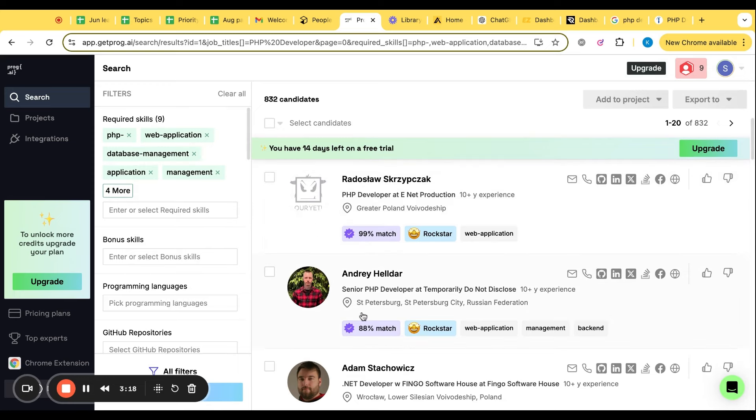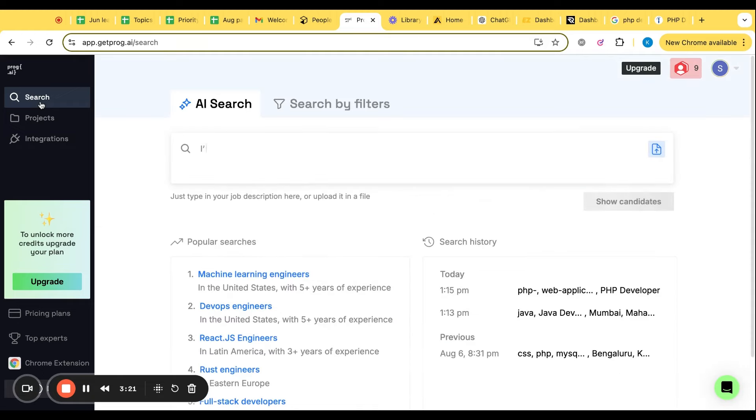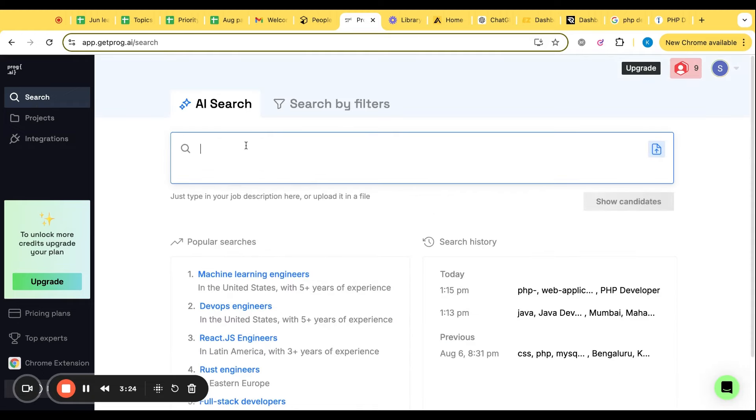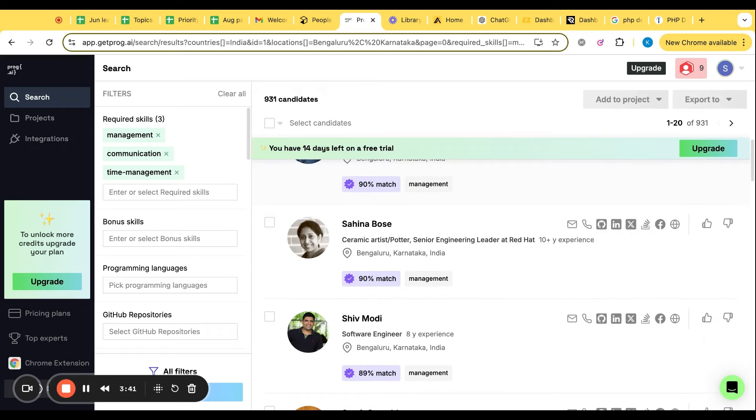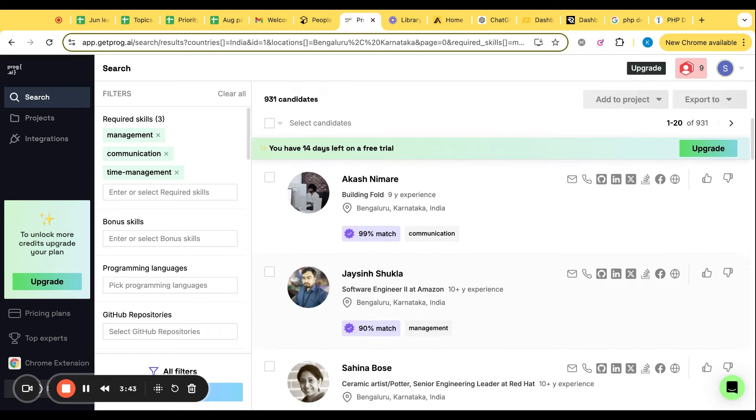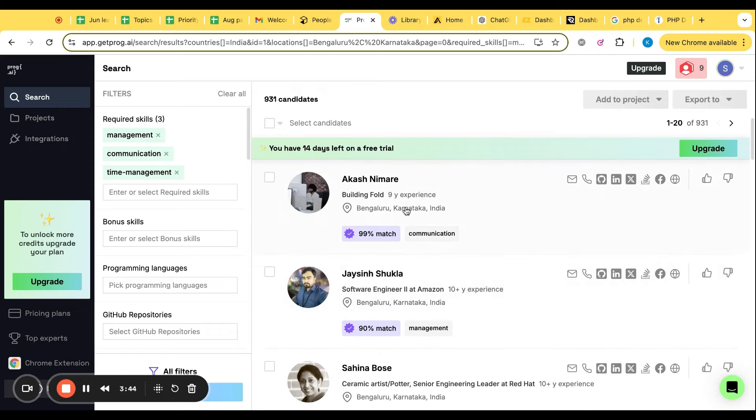Automatically it has picked the skills what is required for the job and now it is highlighting that with my JD, how much is the match. The question is, can I get non-IT candidates from here? Let's try. I'm able to get, although this tool is mainly for IT, but sometimes there are chances that other profiles you will also get.